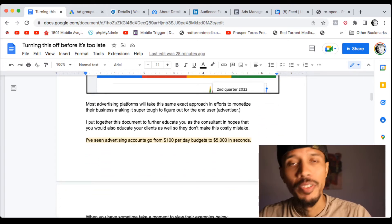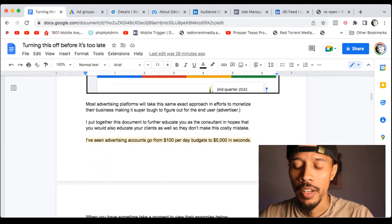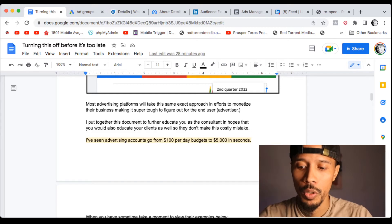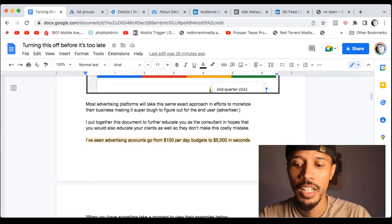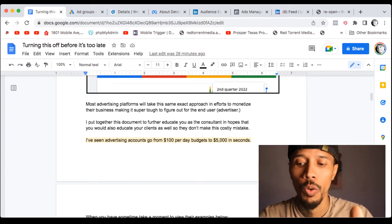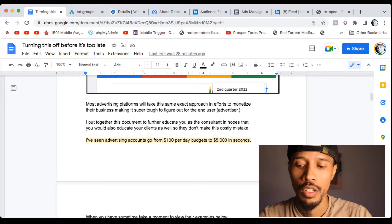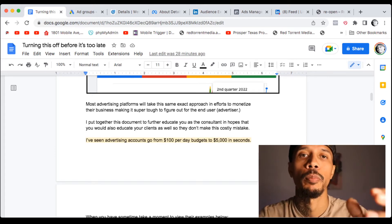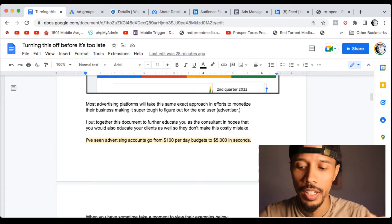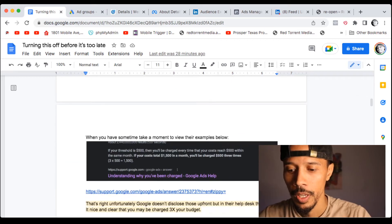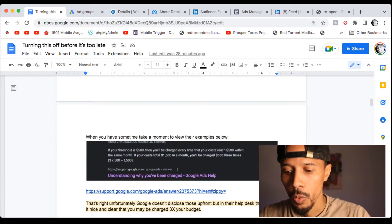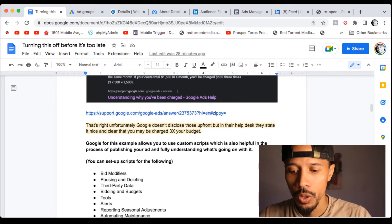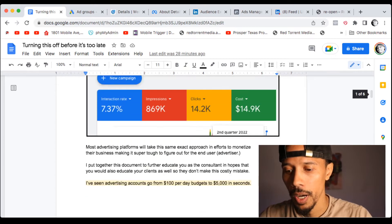You know, I've seen accounts go, and this is where I'm going with this. I've seen accounts go from literally 100 to $5,000 plus because of this feature alone. So what is this feature? What does it do? Let's talk about it.